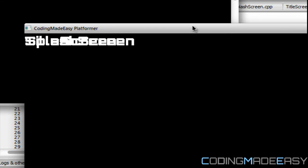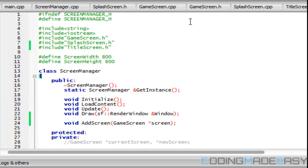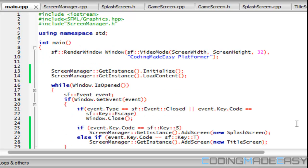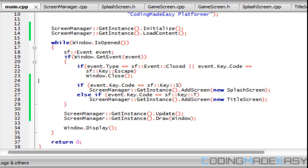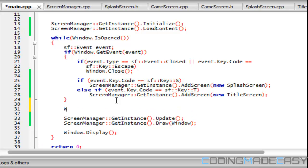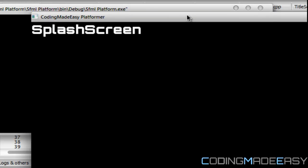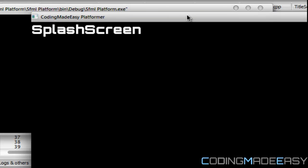Now we never called the window clear, so let's add window clear and run this. So you have a splash screen up there, if we click T it switches to the title screen, if you click S it switches back.